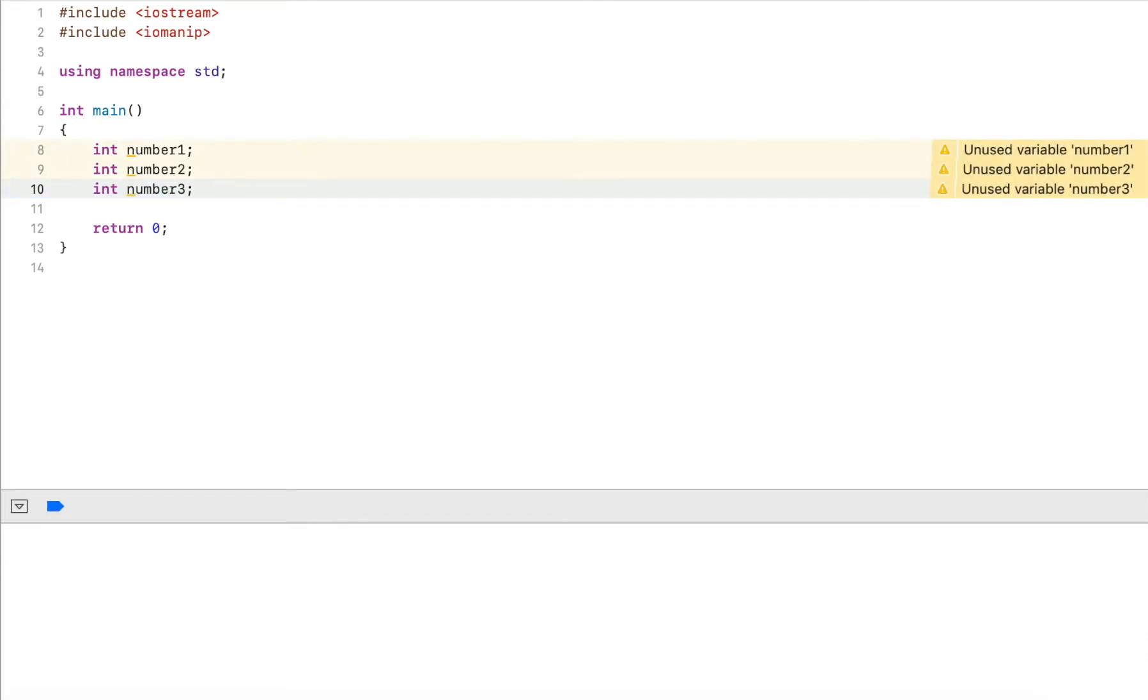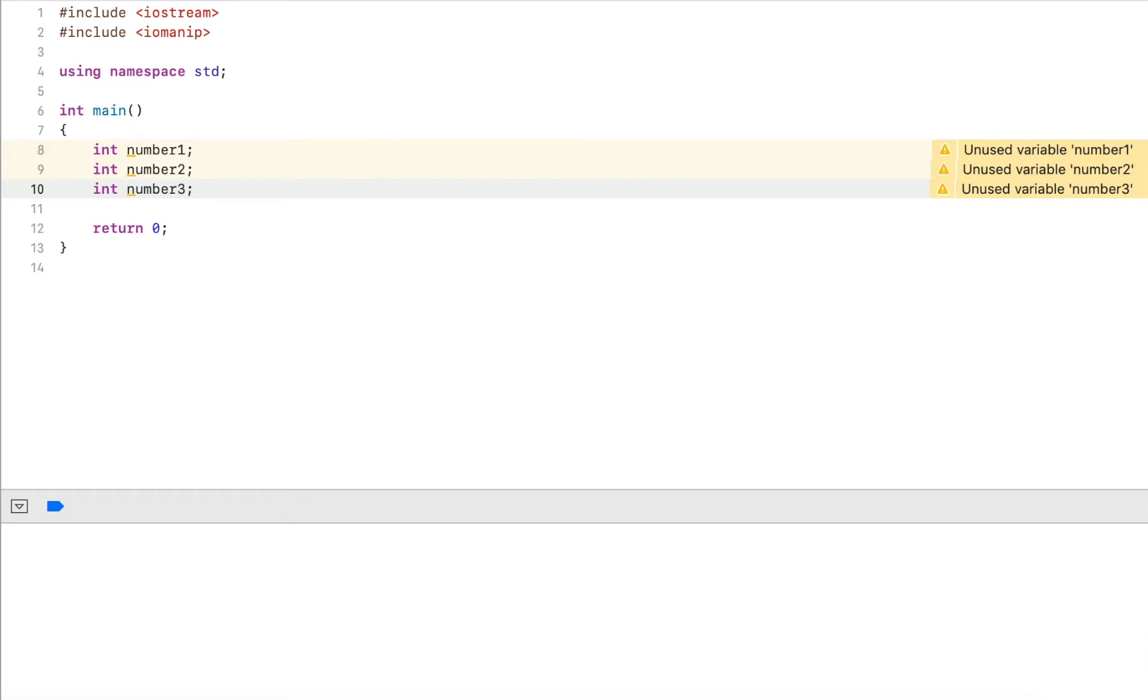Now if we have functions and we need to pass these values to functions, we always have to pass three variables to functions. Wherever we want to read it, we have to always read the three values and we have essentially three separate variables.